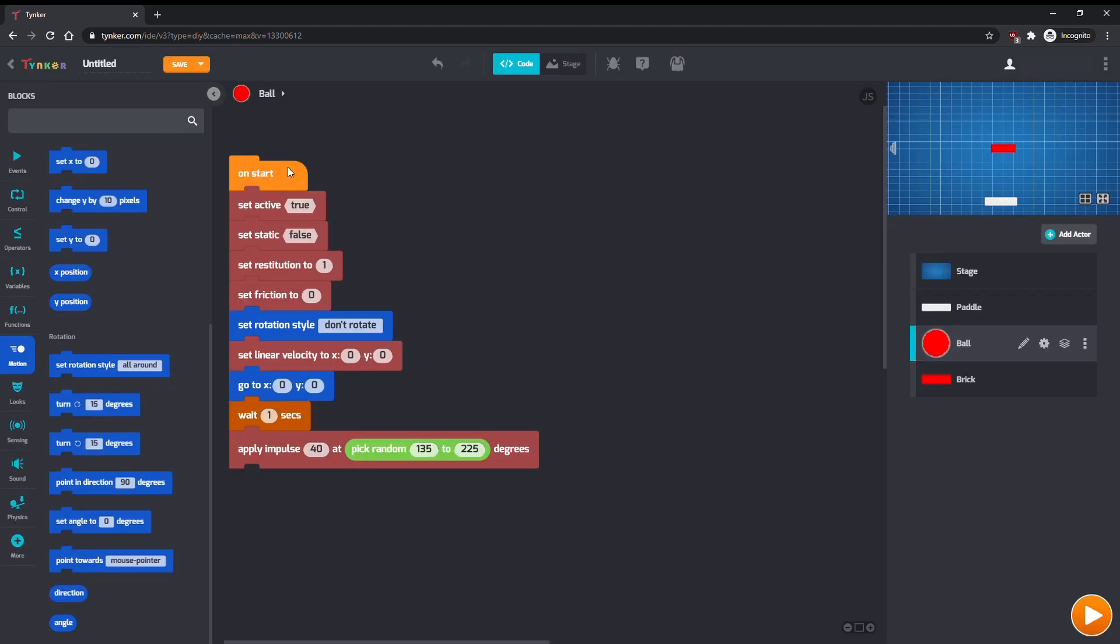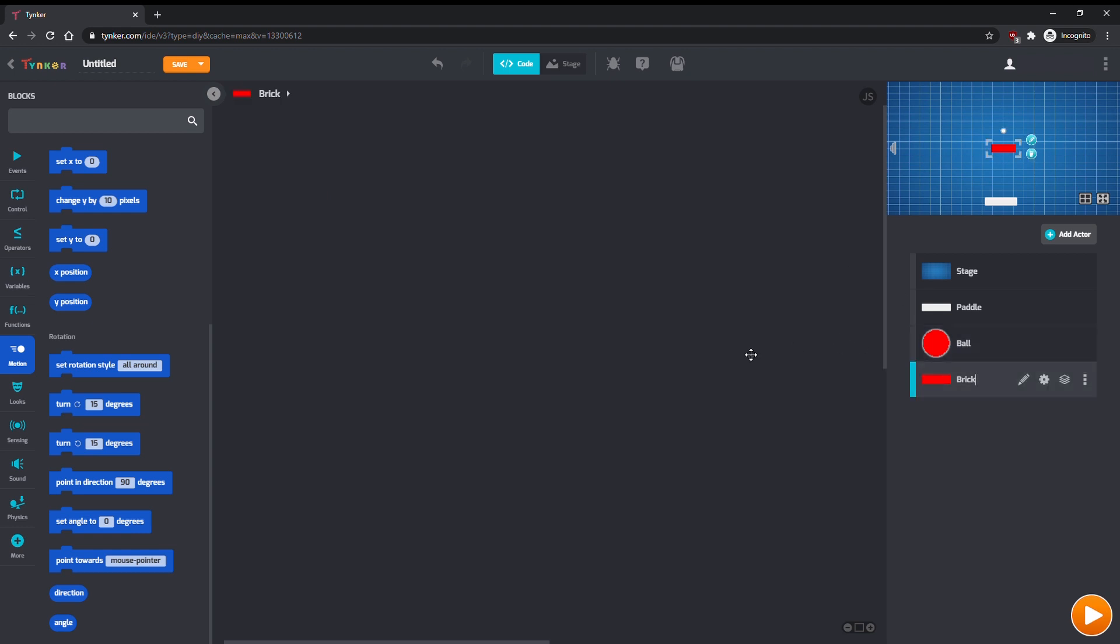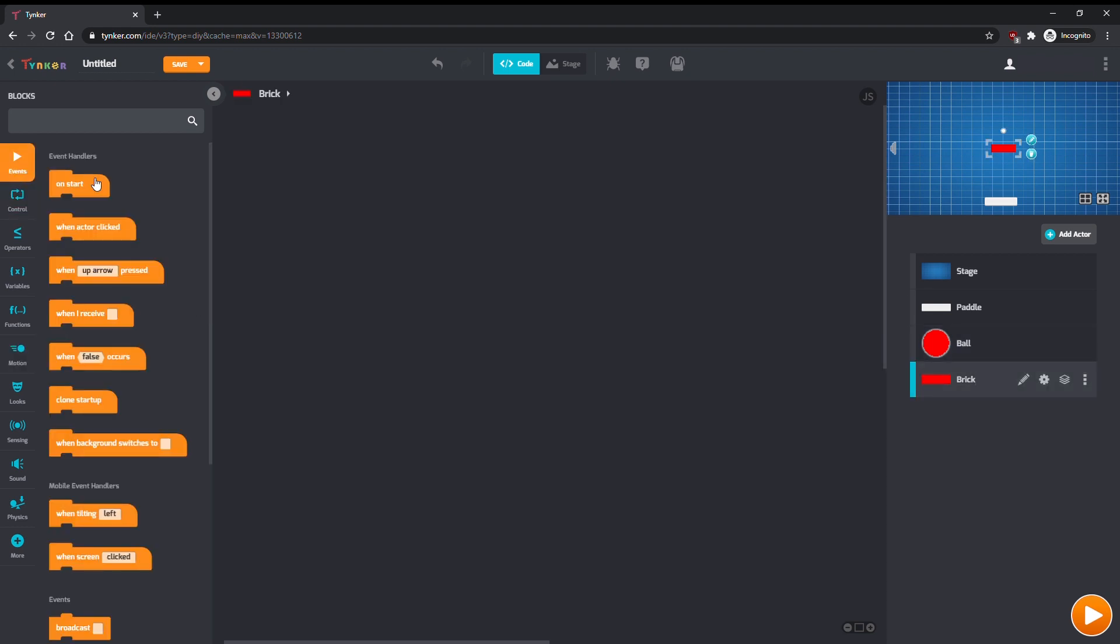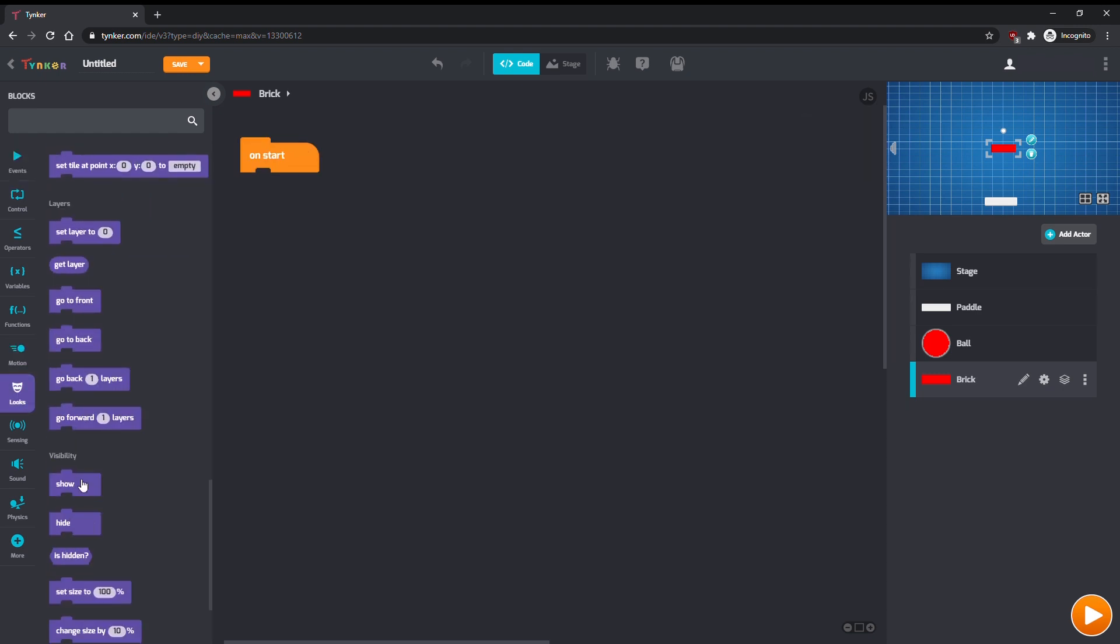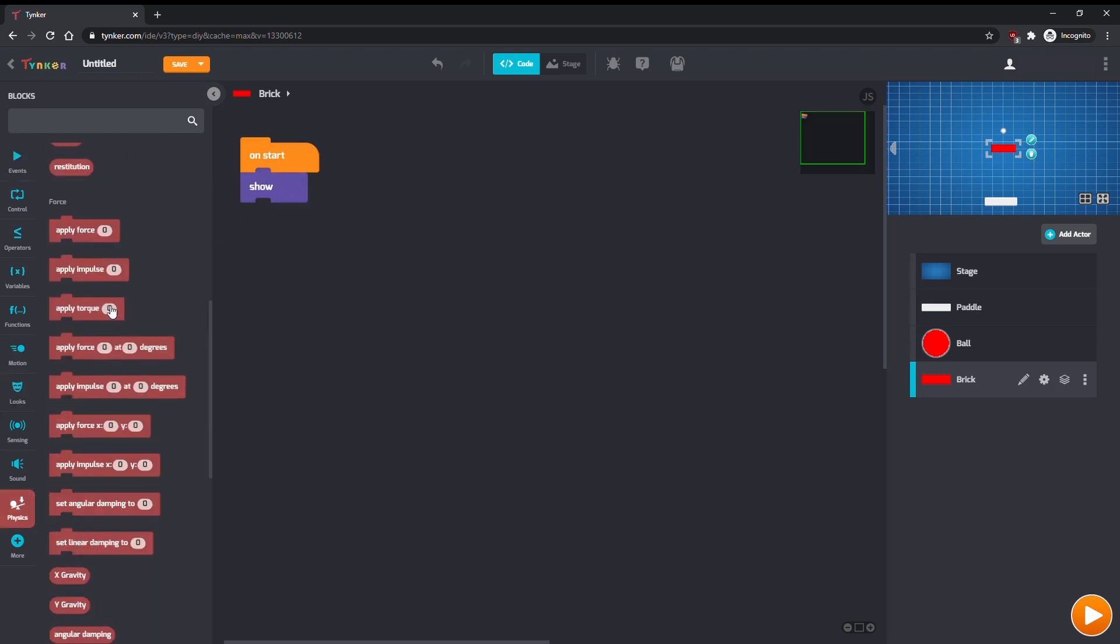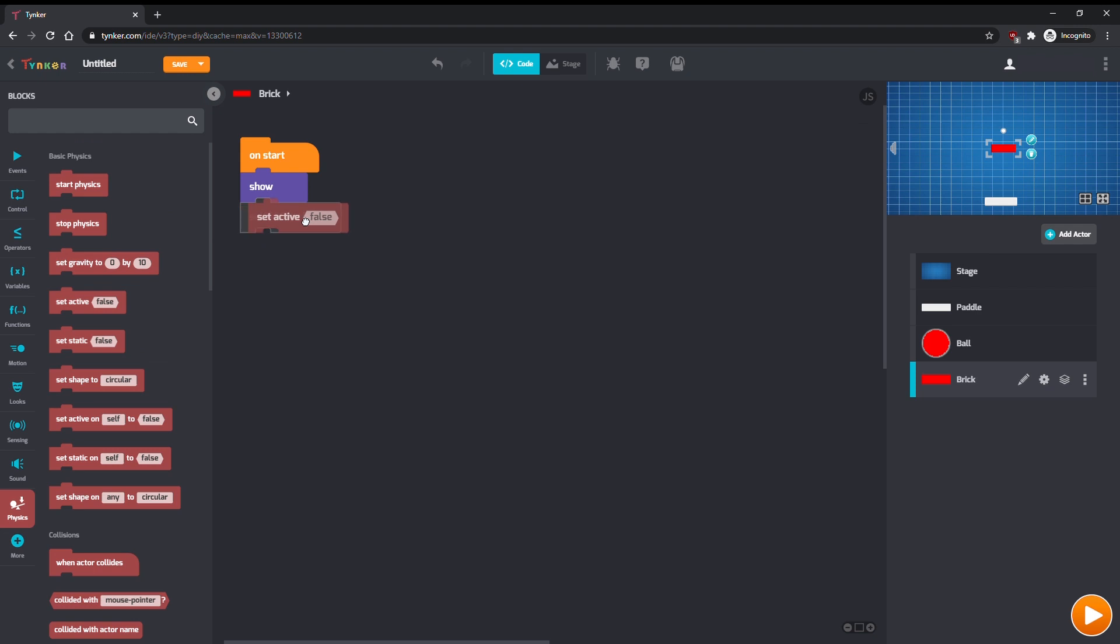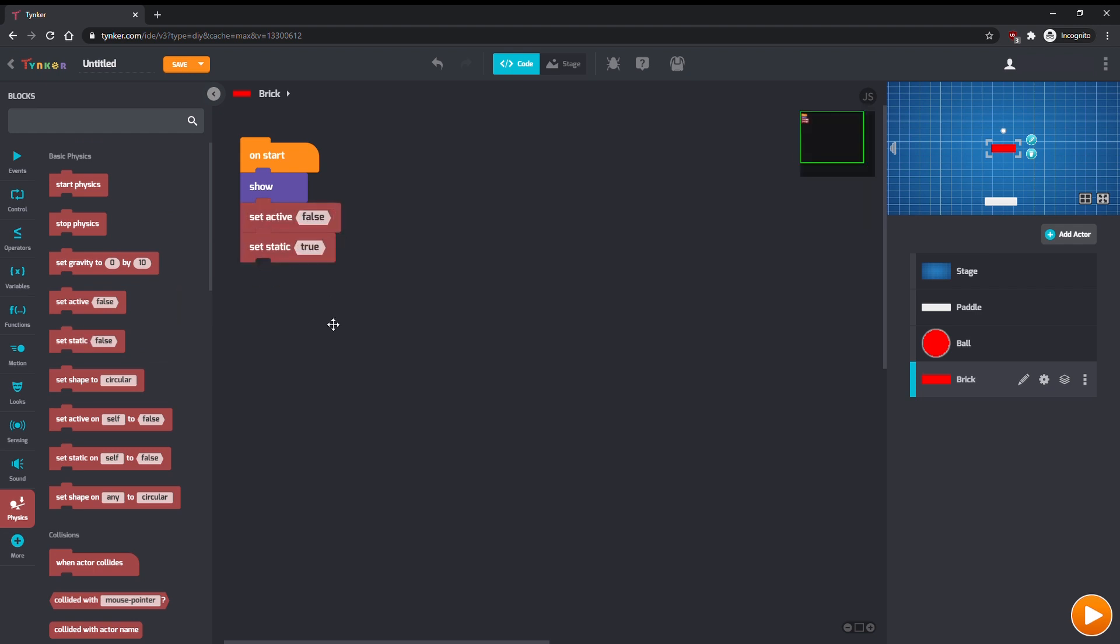Now we're going to program the brick actor to generate rows of bricks at the top of the screen using clones. First, on start, show, set active to false, and static to true. This will prevent the brick from colliding with its clones.